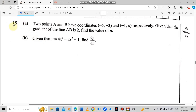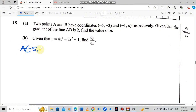Today we are starting from question 15. Question 15a says: two points A and B have coordinates negative 5 comma negative 3, and negative 1 comma A respectively. Given that the gradient of the line AB is 2, find the value of A. When they say A and B have coordinates this one and this one respectively, it means these coordinates belong to A and the last coordinates belong to B. So A is at negative 5 comma negative 3, and B is at negative 1 comma A.